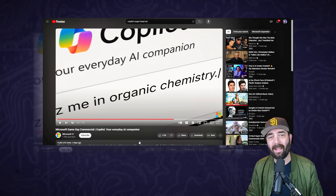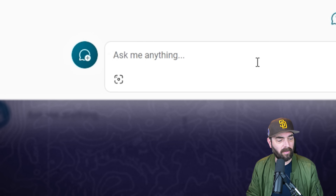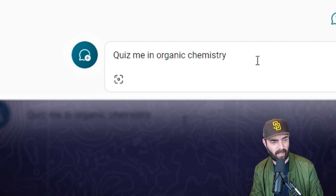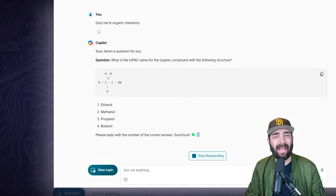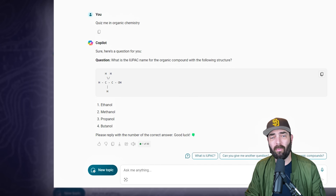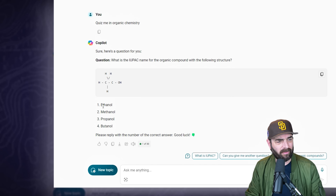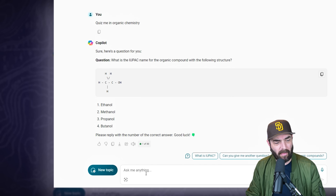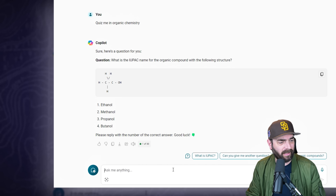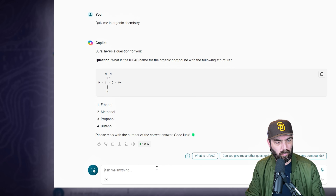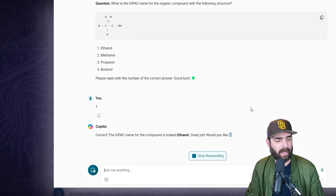The next prompt that it shows on screen is 'quiz me in organic chemistry.' It gave me a question but it was slow - took forever to generate. It said 'what is the IUPAC name for the organic compound with the following structure,' gave a structure with four multiple choice options, and told us to reply with the answer. I guessed ethanol and got it correct, and then it asked if I want another question.